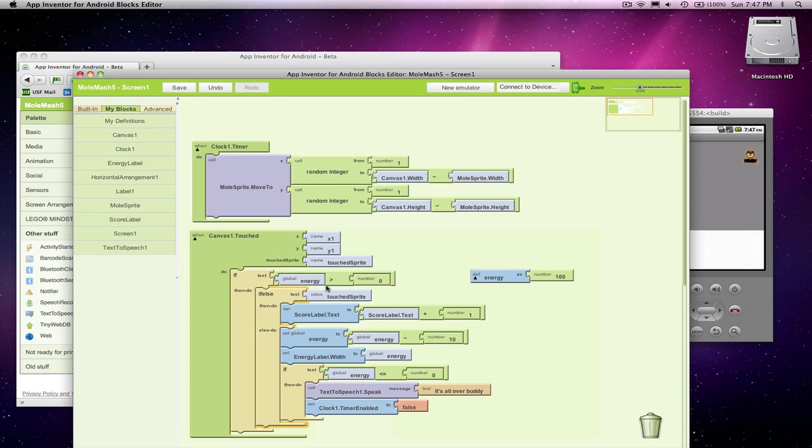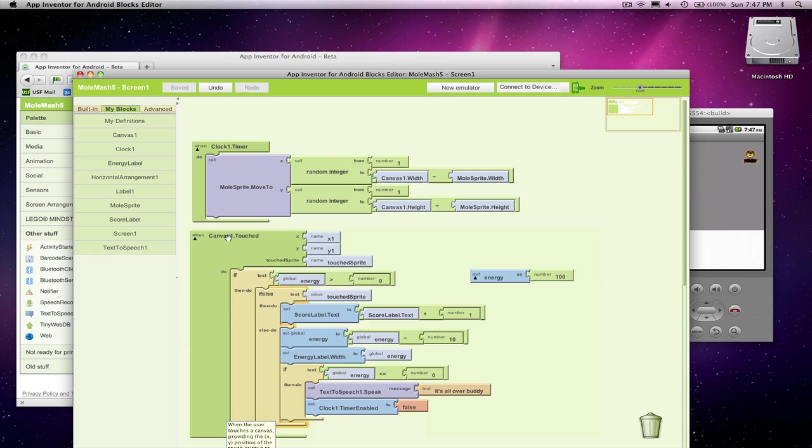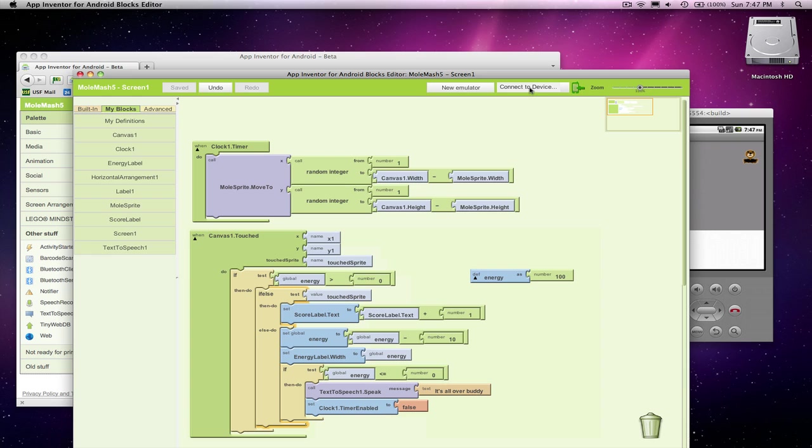At one point, I'll have 10 in my energy. I'll get it down to zero. I'll speak this. I'll disable the clock. The next time I touch it, energy will be zero or less, and I won't do anything again.